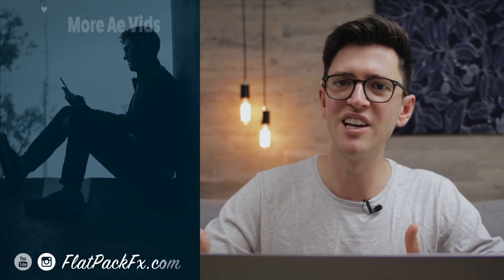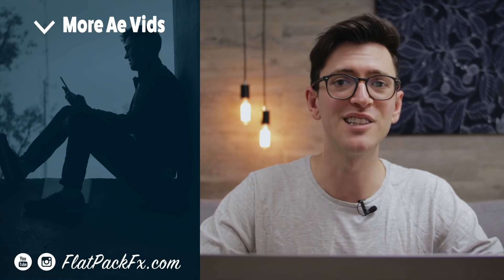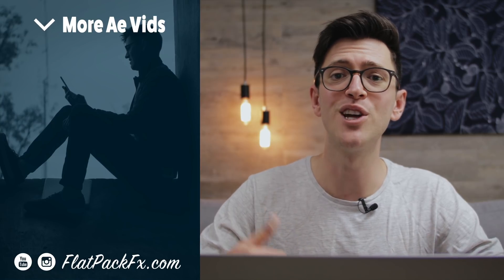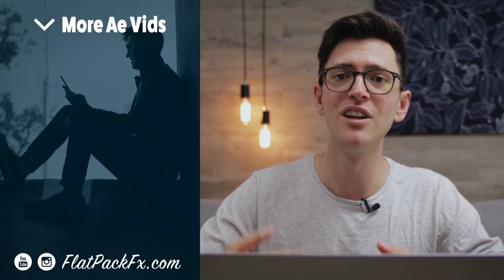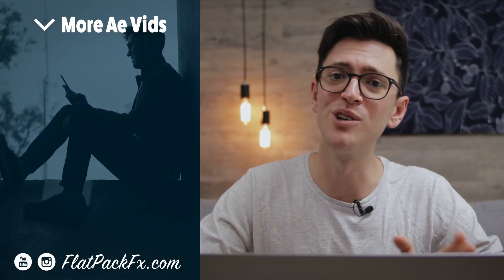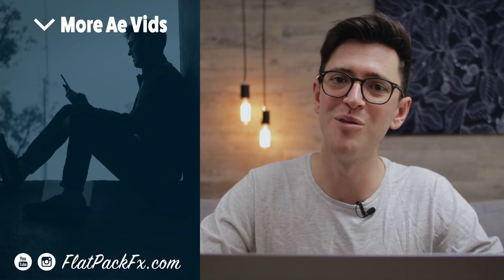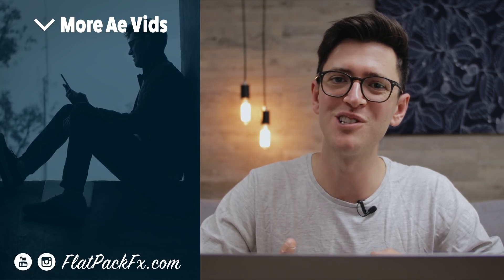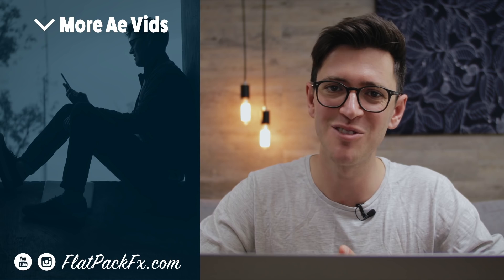So there you go, guys. That's how you create this effect. If you liked this video, you can give it a thumbs up or a thumbs down. You can also check out more tutorials over at flatpackeffects.com. Thanks for watching guys, and I'll see you in the next video.